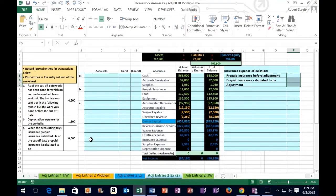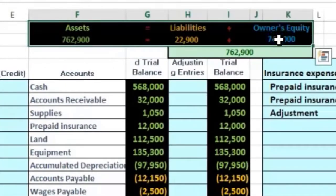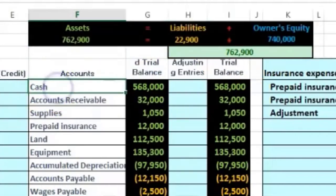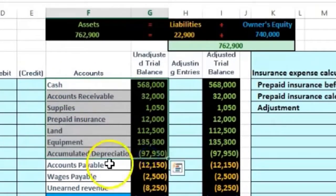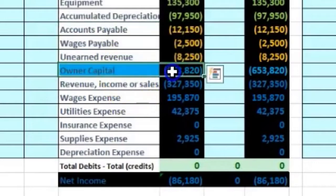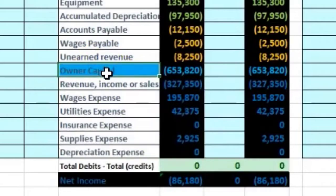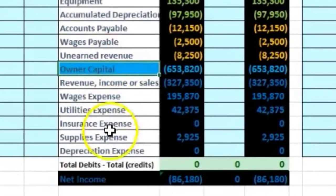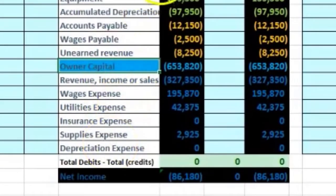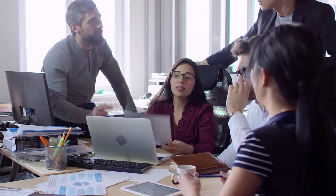We're going to do the adjusting process again. Looking at our worksheet, the accounting equation — assets equal liabilities plus owner's equity — is up top. We have the unadjusted trial balance, with assets in green, liabilities in orange, and equity and income statement accounts including revenue and expense accounts.